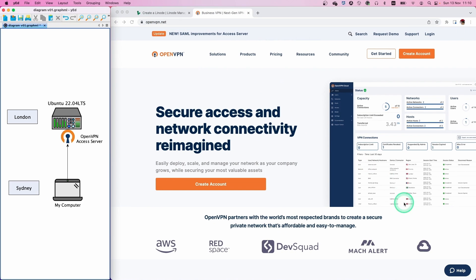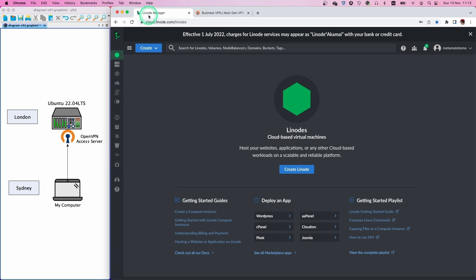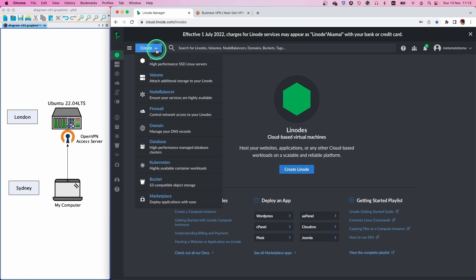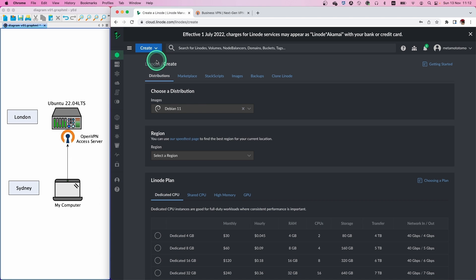First of all, we are going to install the Ubuntu machine. I use the Linode cloud service. Any cloud service is okay. So let's create the Ubuntu machine.